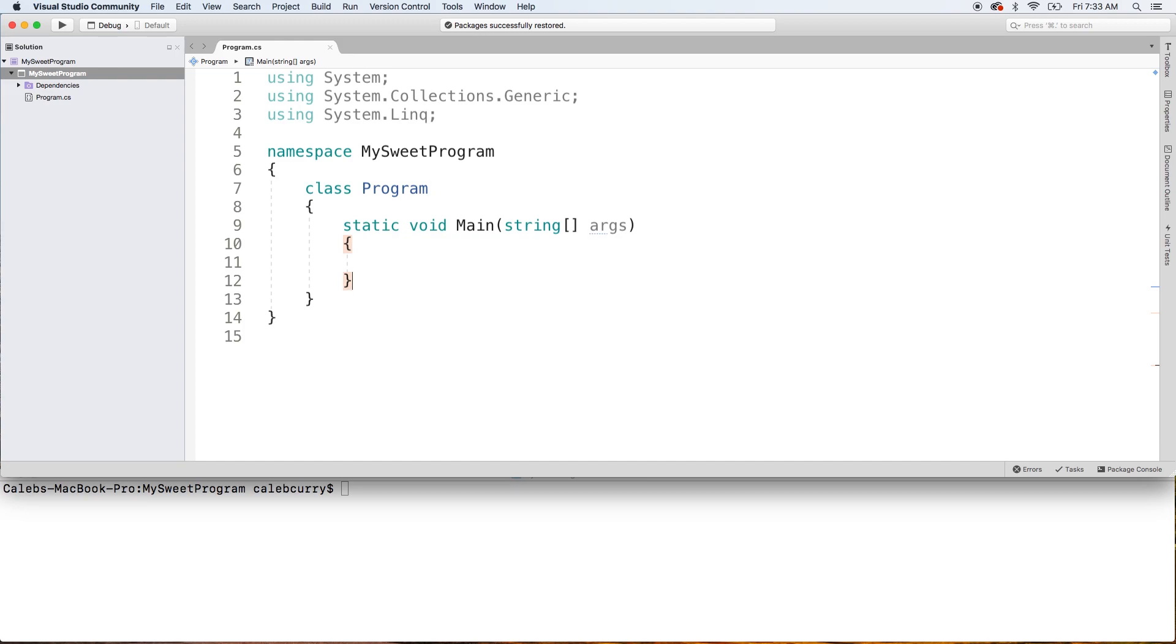What we're going to be talking about in this video is how to create our own class and how to instantiate this class. So we're going to be using it as a custom type.